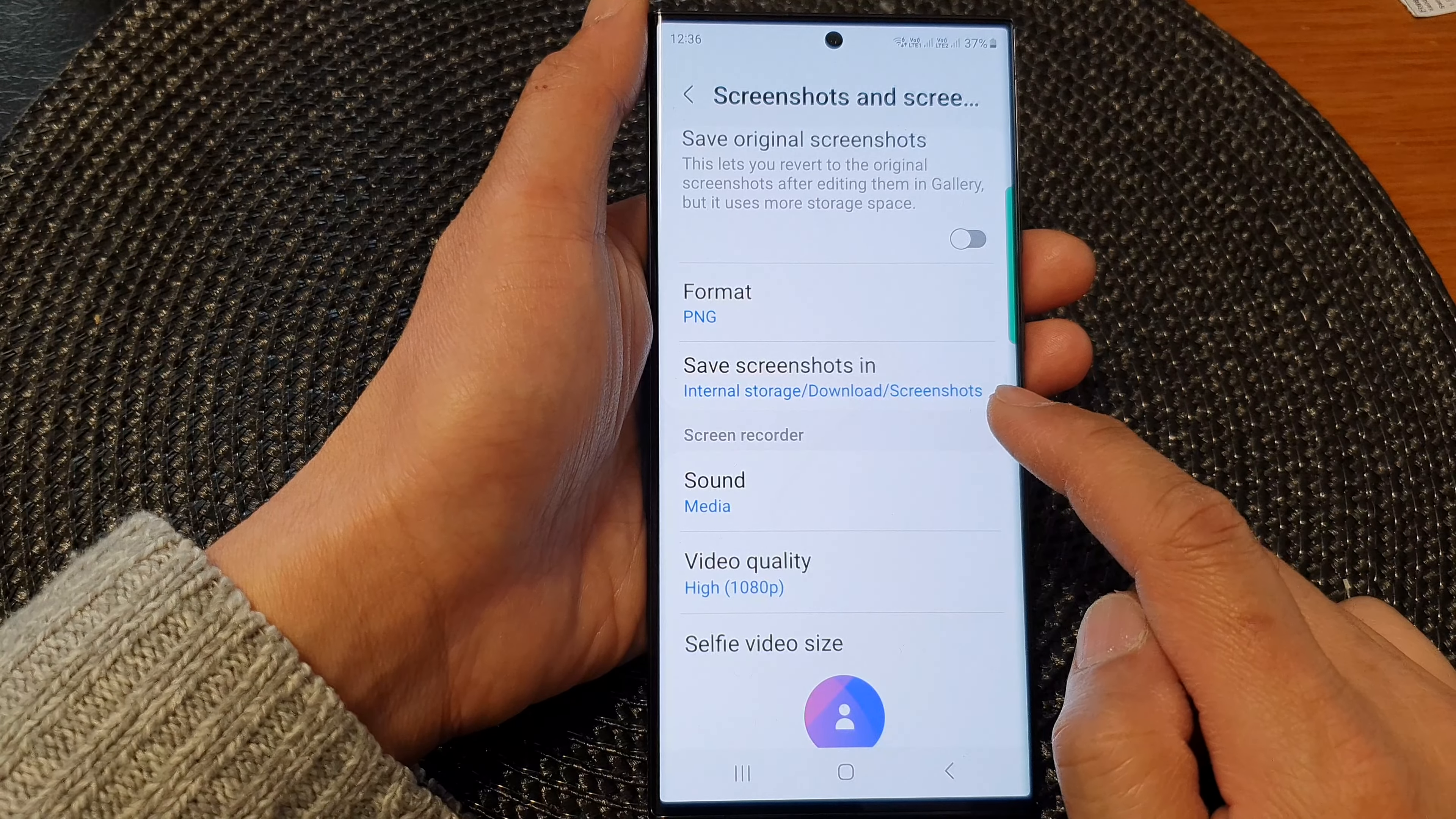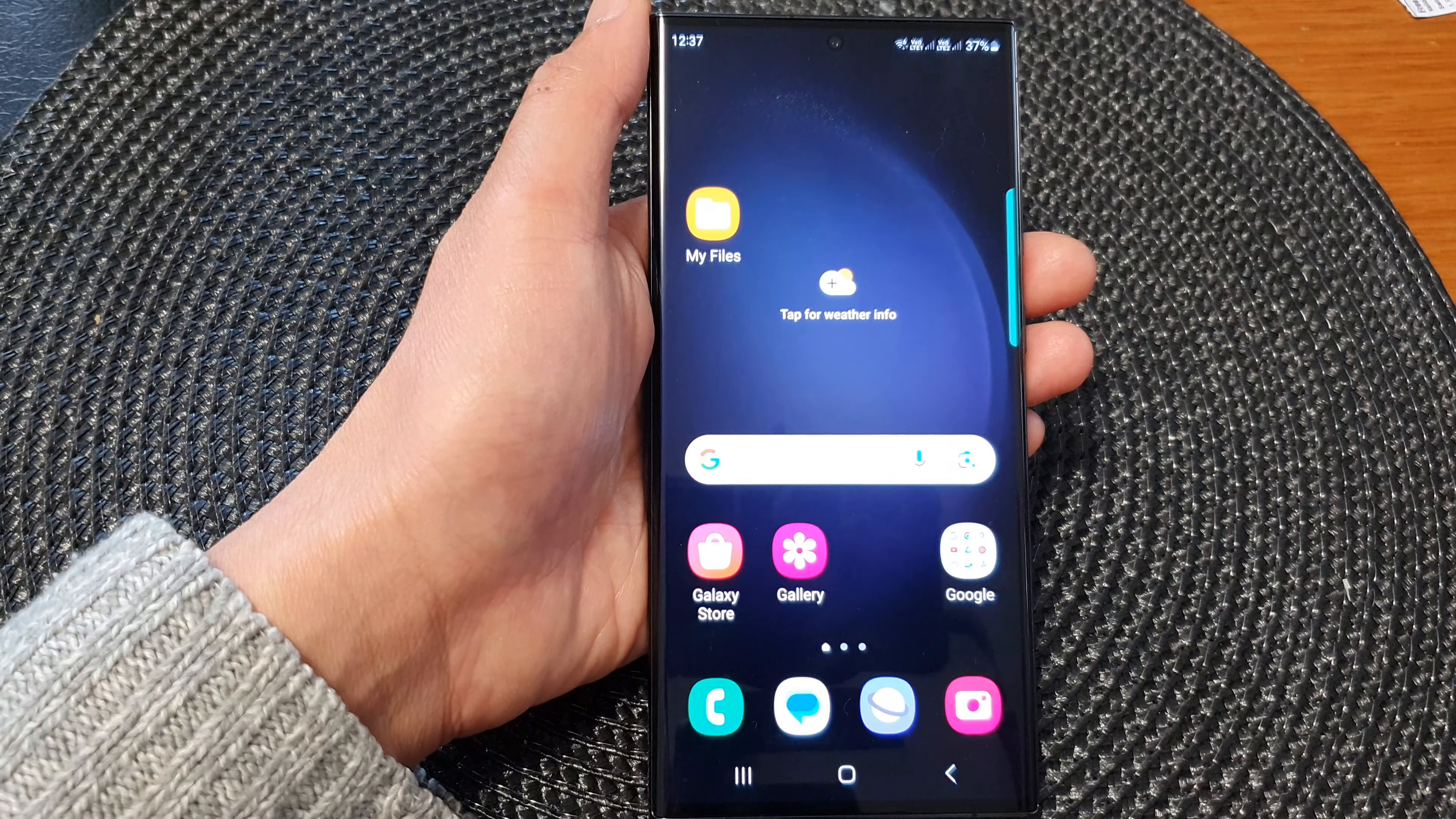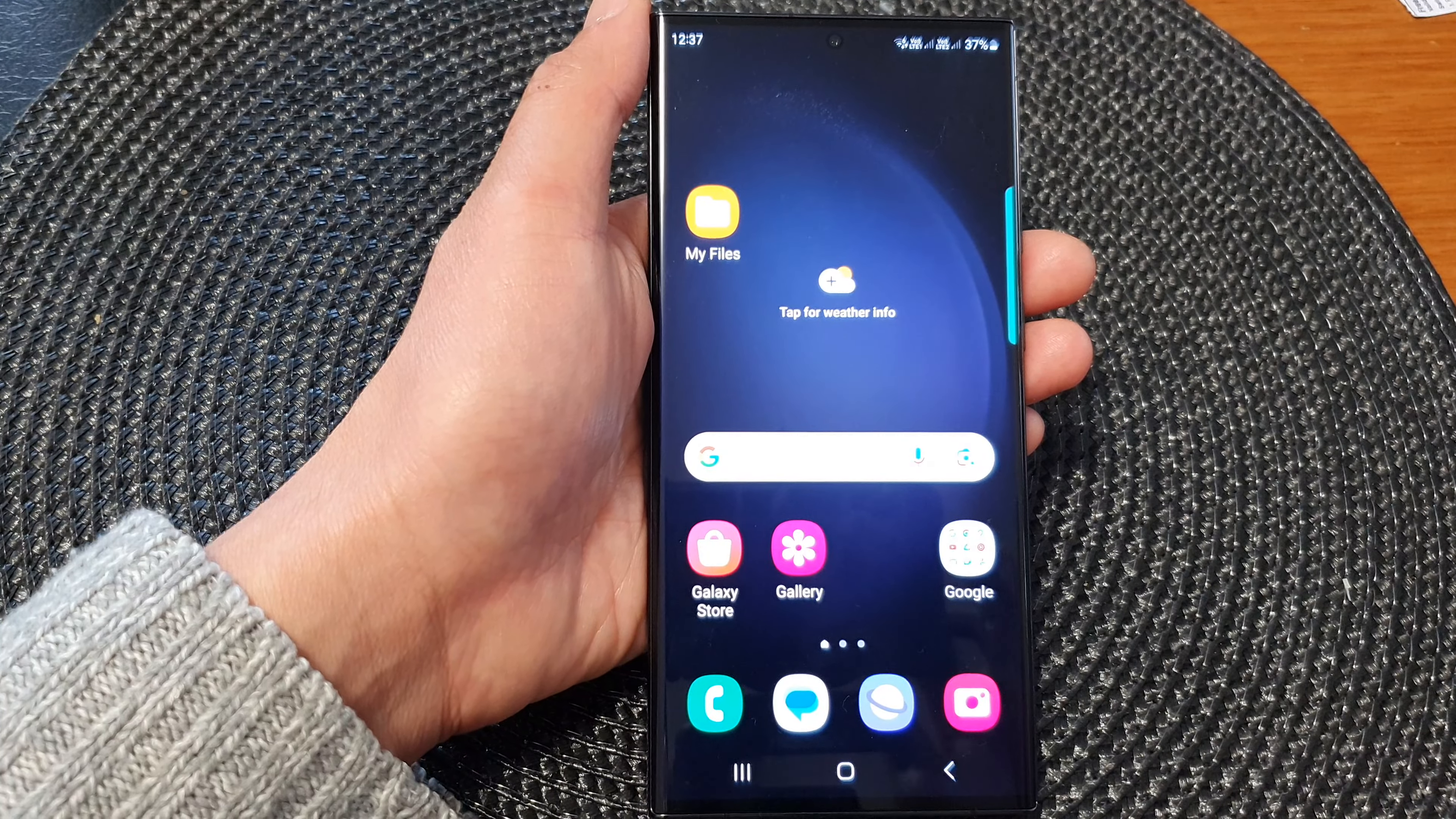And from now on, all your screenshots will be saved in this new location. And that's it. Finally, you can tap on the home button to go back to the home screen. Thank you for watching this video. Please subscribe to my channel for more videos.